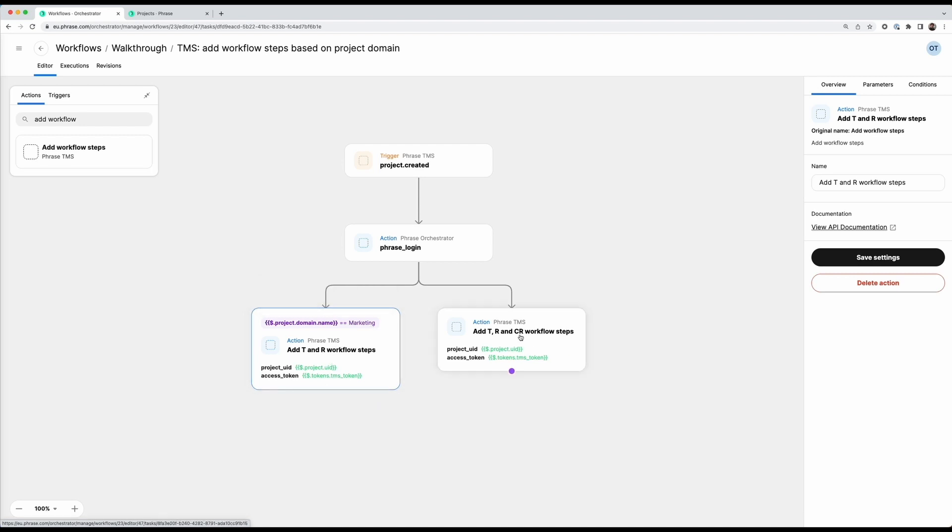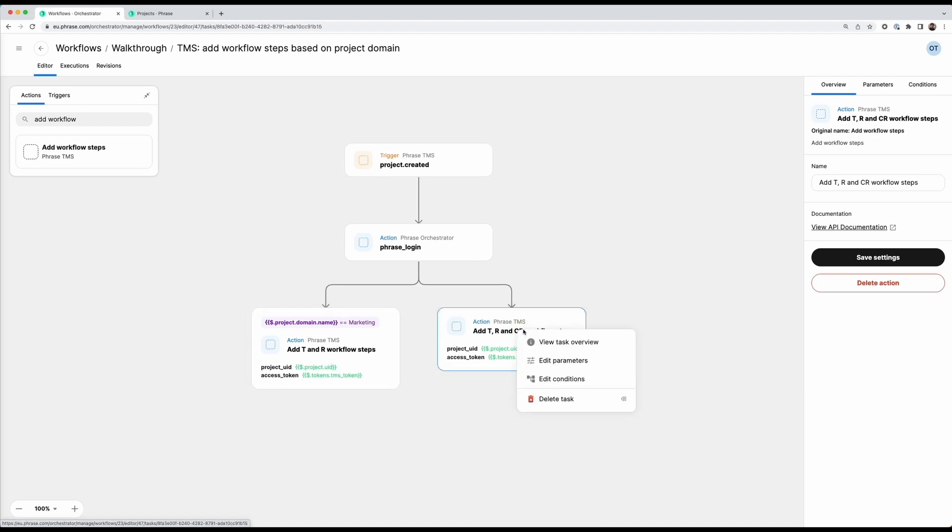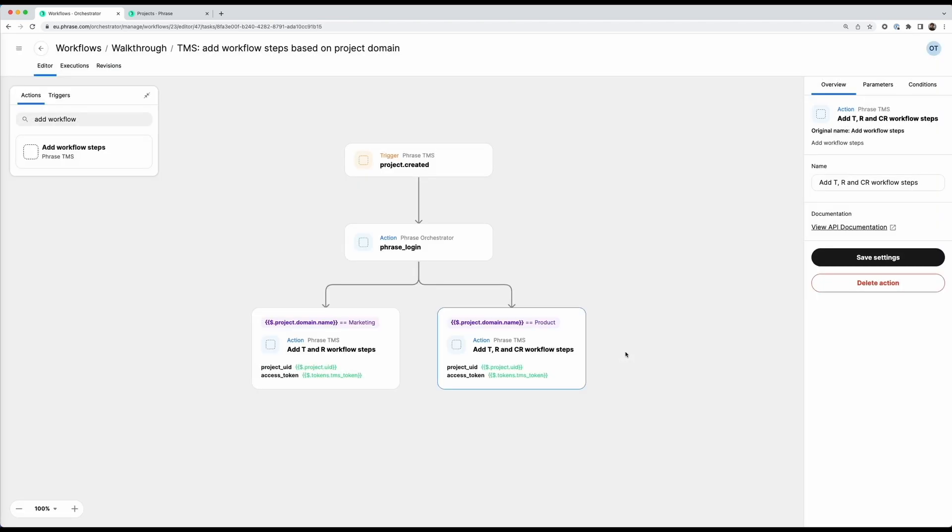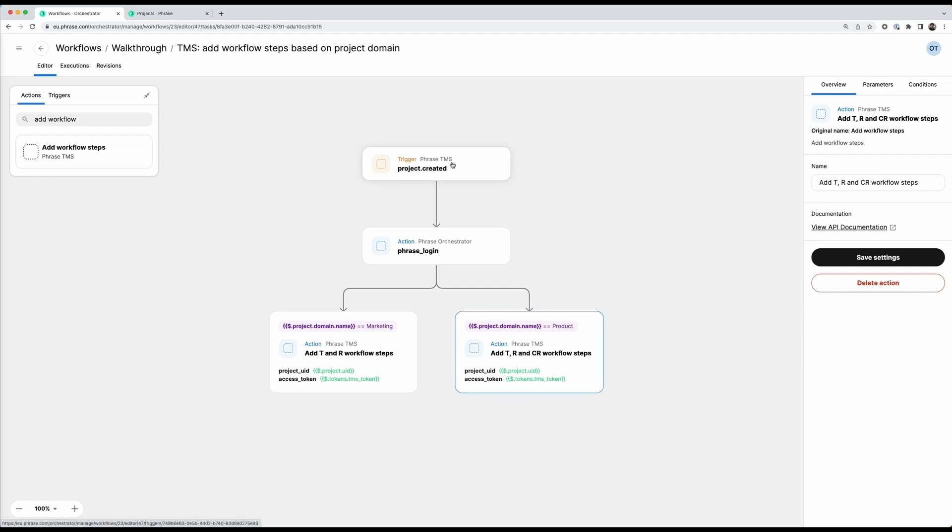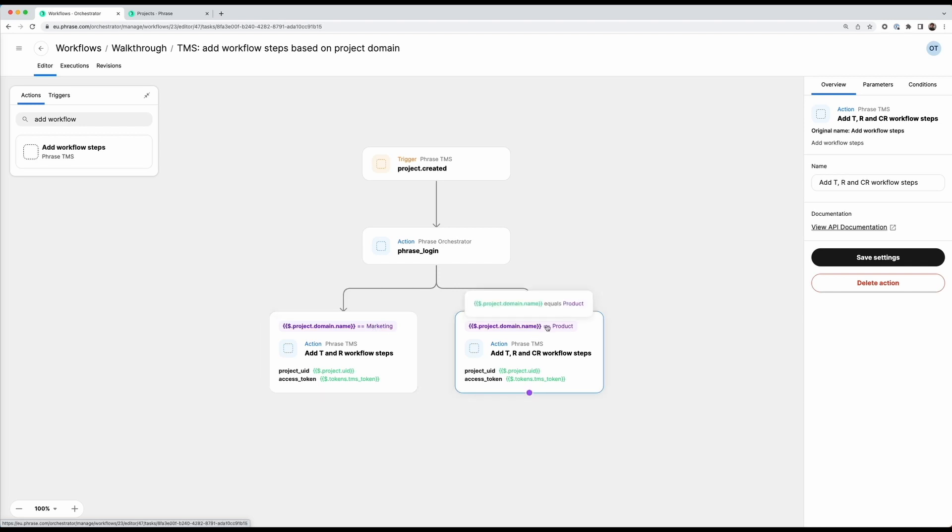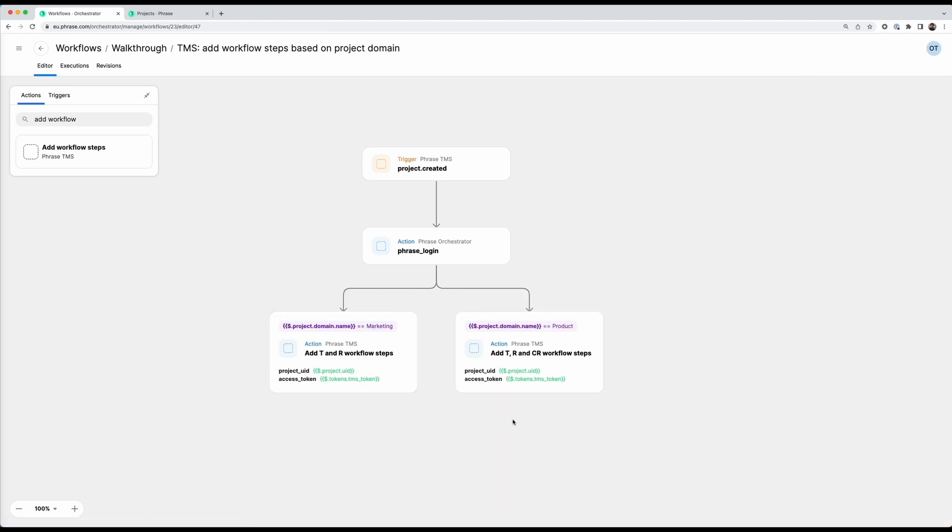And similarly here I can also edit the conditions, I can link this again to my project created. And I can say here product. So very simple workflow, whenever I create a new project I want to dynamically decide based on if the domain is product or marketing if I want to add two workflow steps or these three workflow steps. By the way, if the domain is neither marketing nor product the workflow will just stop here and not do anything.